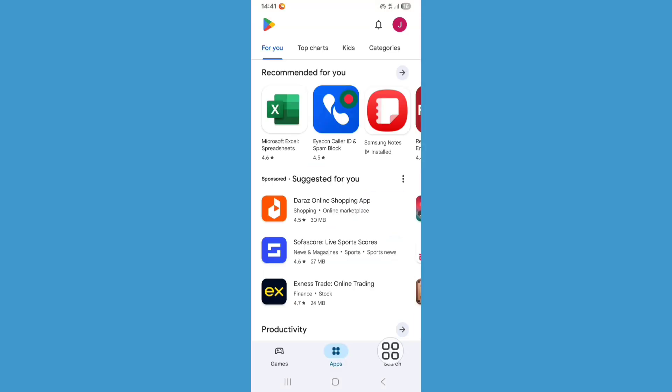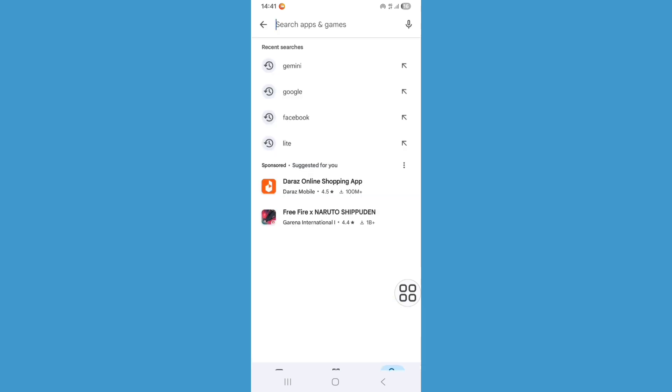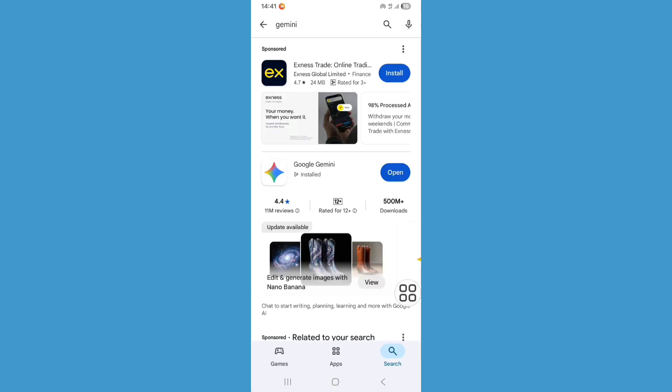Click on the search bar and search for Gemini. From here, update your Gemini app.